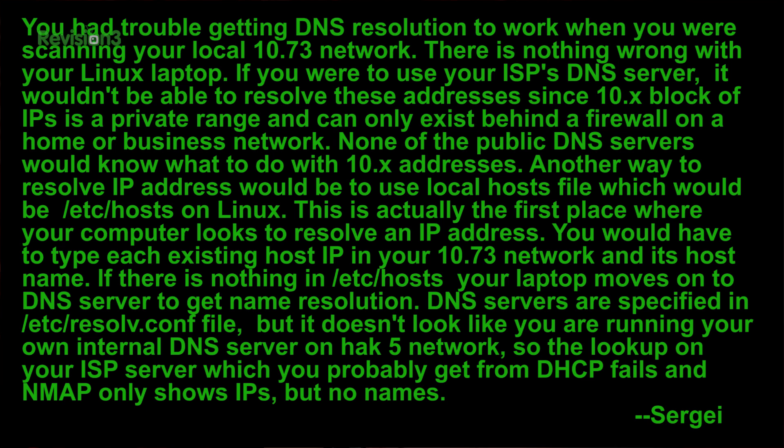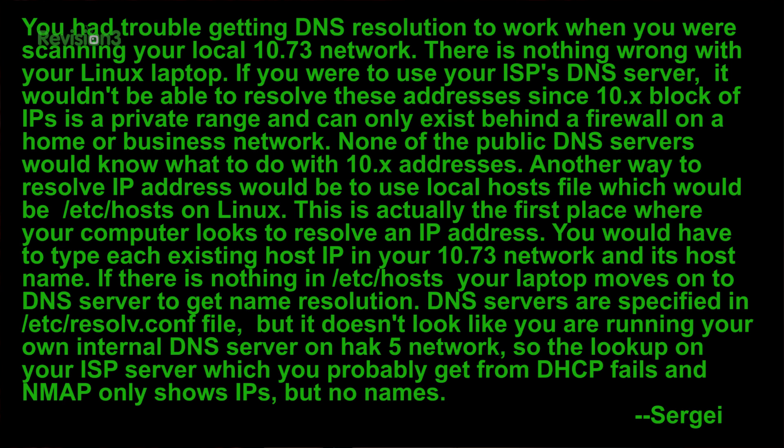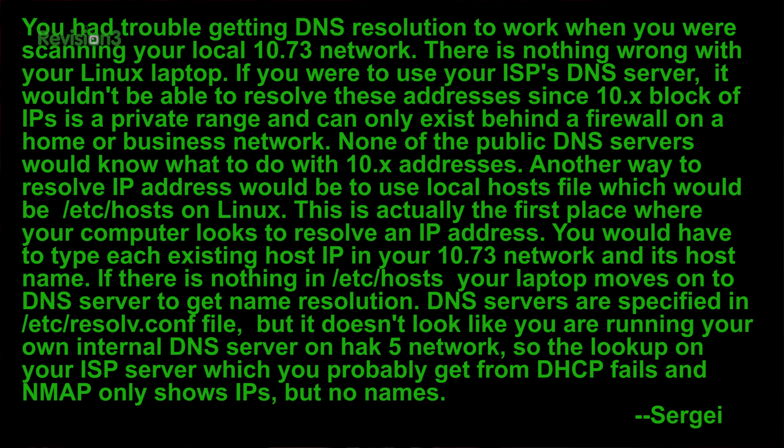Another way to resolve IP address would be to use local host files, which would be in the first place where your computer looks to resolve an IP address. You would have to type each existing host IP in your 10.73 network and its host name. If there is nothing in /etc/hosts, your laptop moves on to DNS servers to get name resolution. DNS servers are specified in /etc/resolv.conf file. But it doesn't look like you are running your own internal DNS server on the hack5 network, so the lookup on your ISP server, which you probably get from DHCP, fails and nmap only shows IPs but no names.